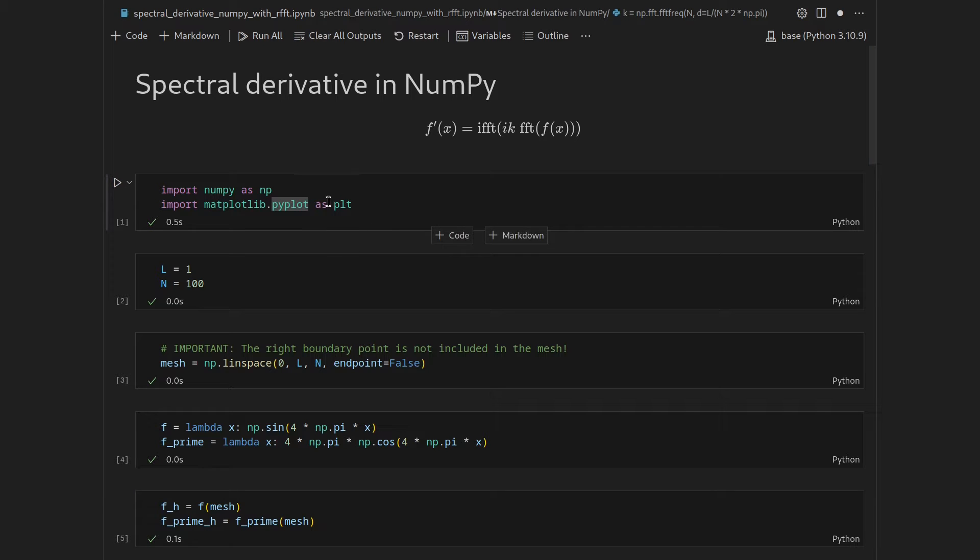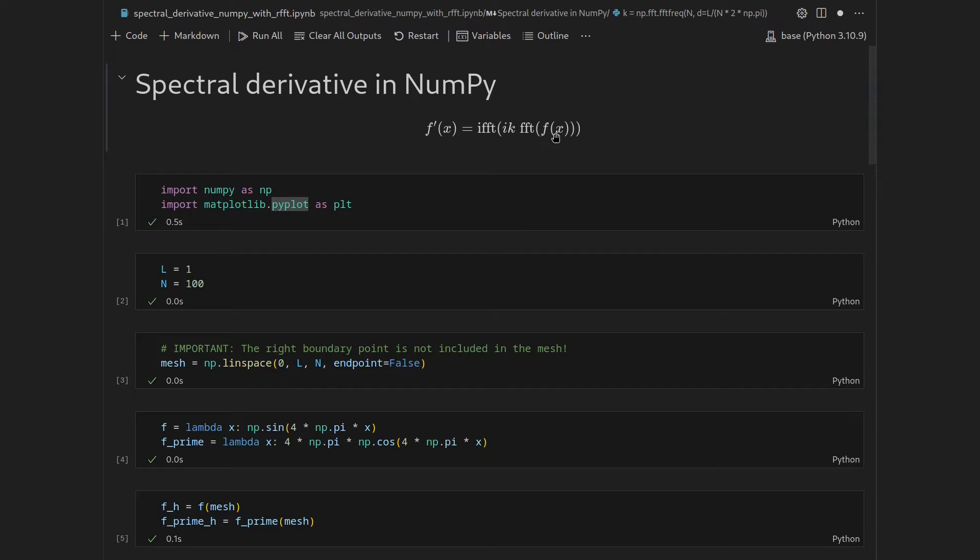In the last video we saw that we can use the fast Fourier transformation in NumPy in order to obtain spectral derivatives of functions.